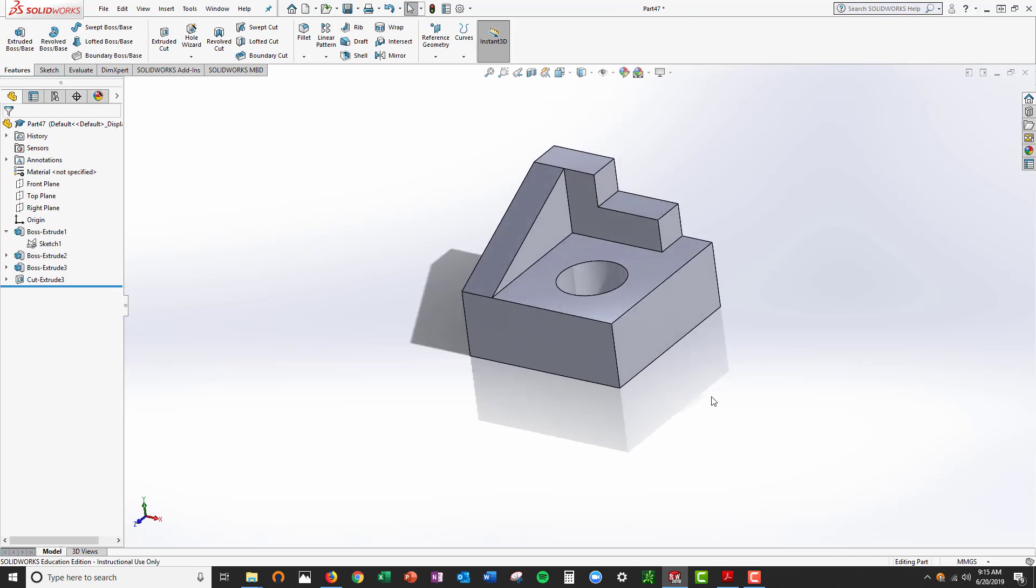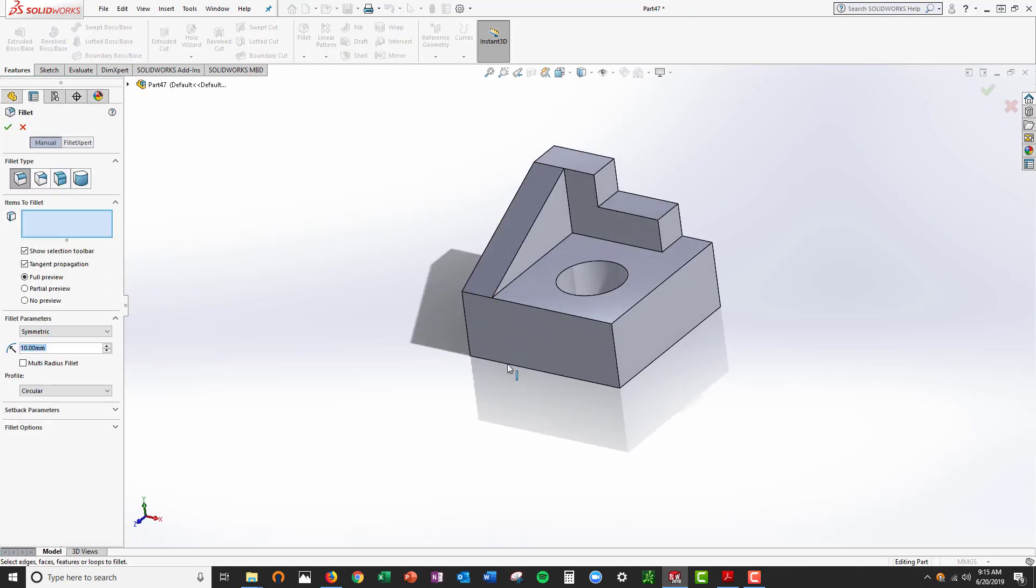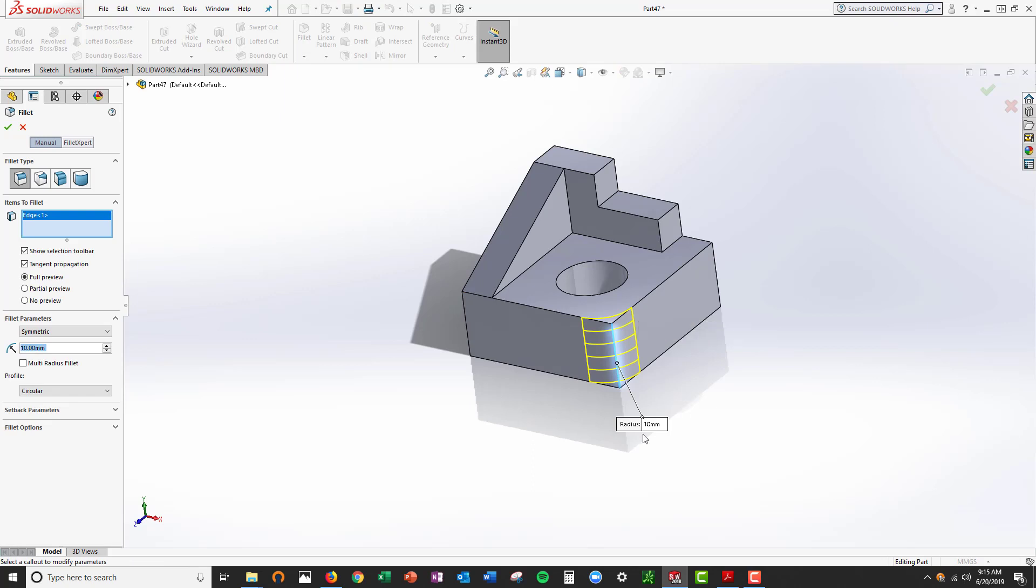Last thing to do is fillet the corners, the corners only one, radius of 10. I'm going to use fillet as a feature.